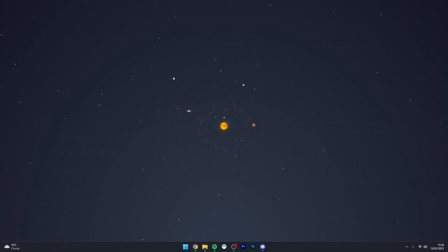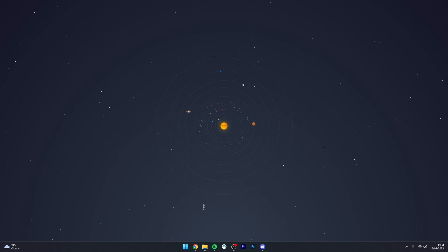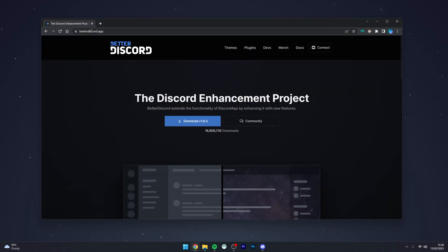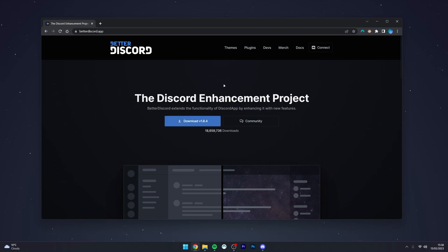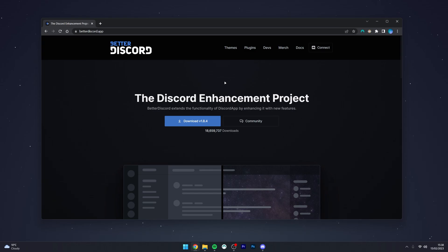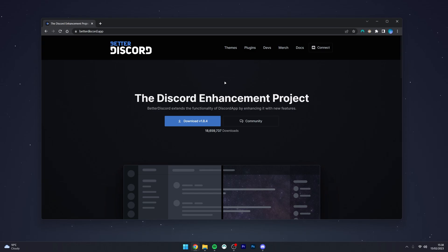So the first thing we need to do is install Better Discord, and to do this you want to go to your web browser, you want to go to betterdiscord.app and download Better Discord. Now I've already made a video tutorial on how to install Better Discord, so you can always go ahead and watch that video first and come back to this one.